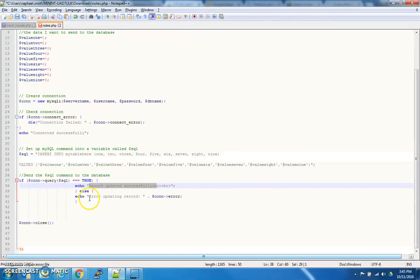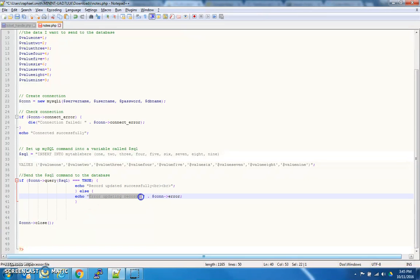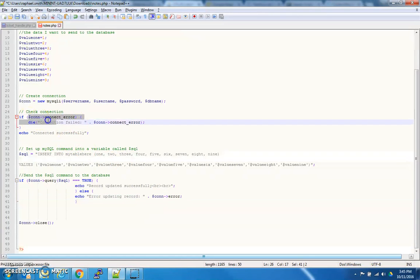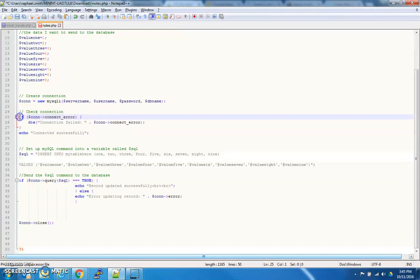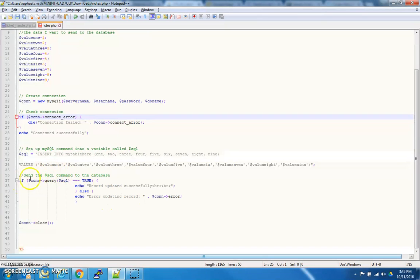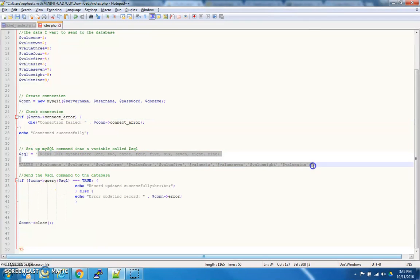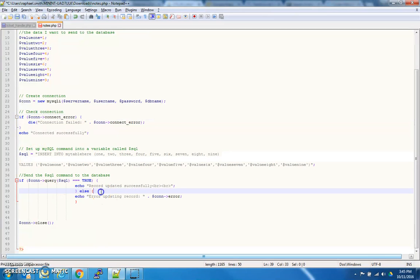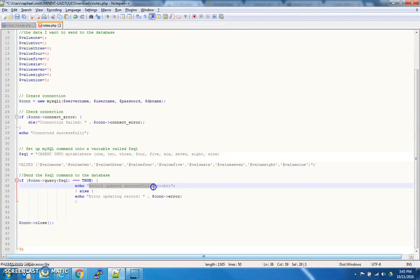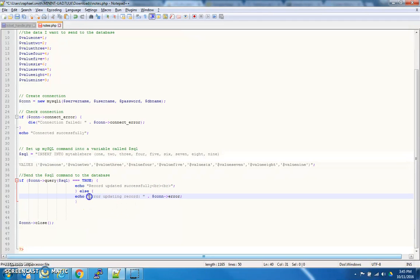If it's bad, for whatever reason, it'll tell you error updating record and then it will give you the reason to error it out. So, initially, we had a connection issue. We established the connection here, and then we established the query here. So, again, if C-O-N-N query SQL, which is this command right here, is good, it will tell you the record updated successfully. Otherwise, it'll tell you that there was an error updating the record.